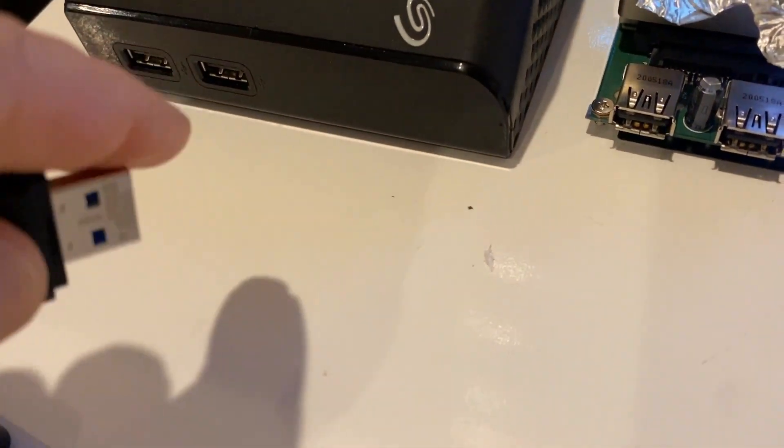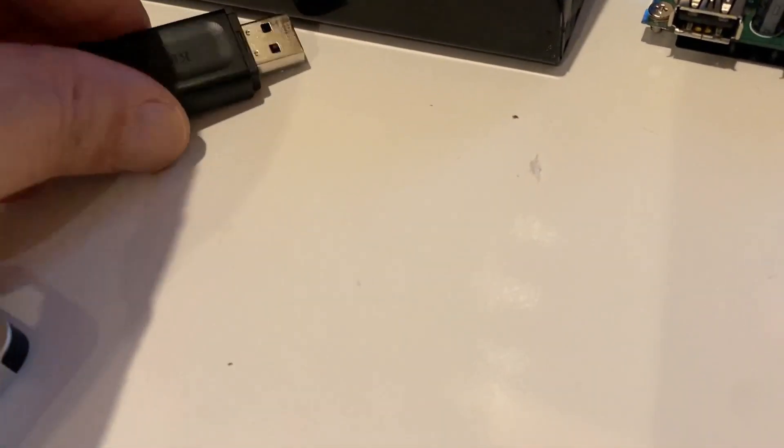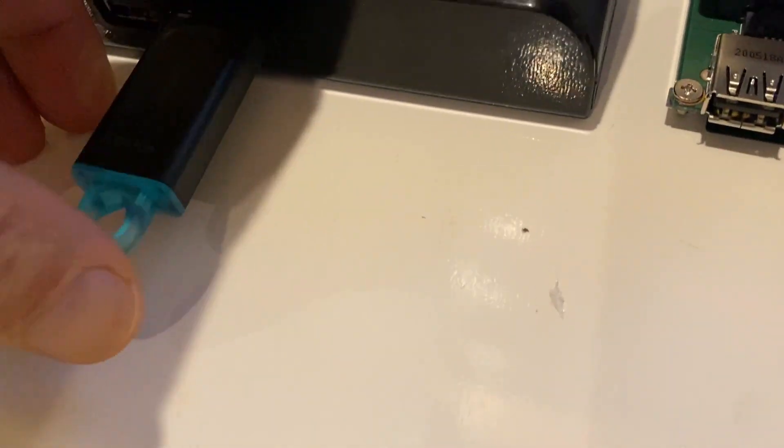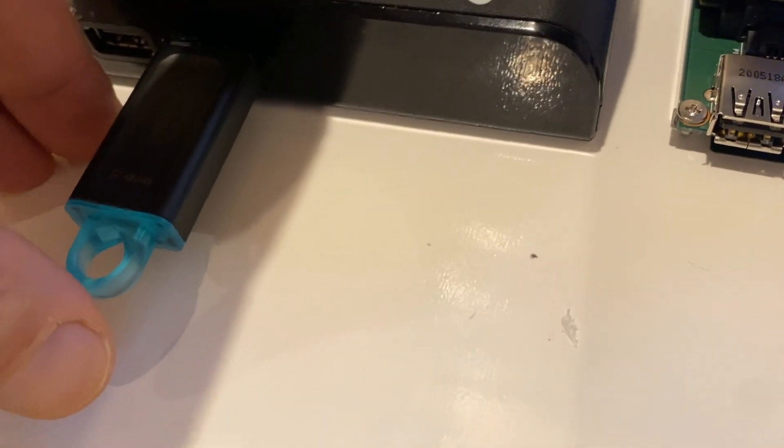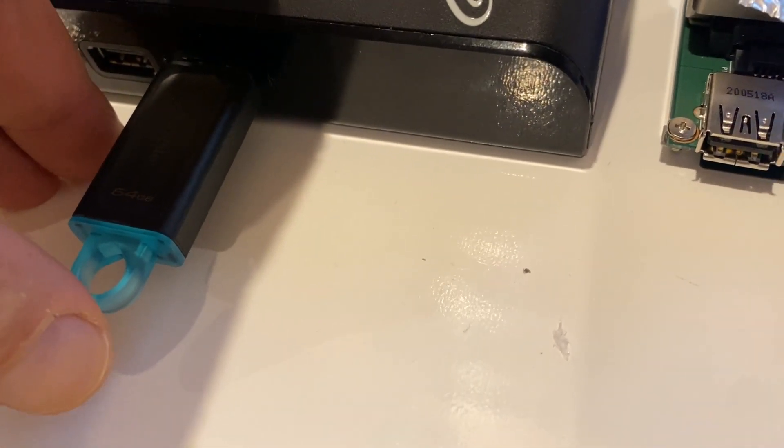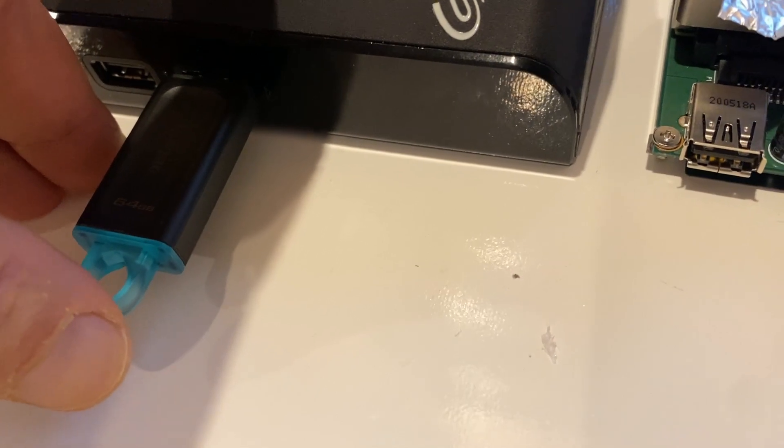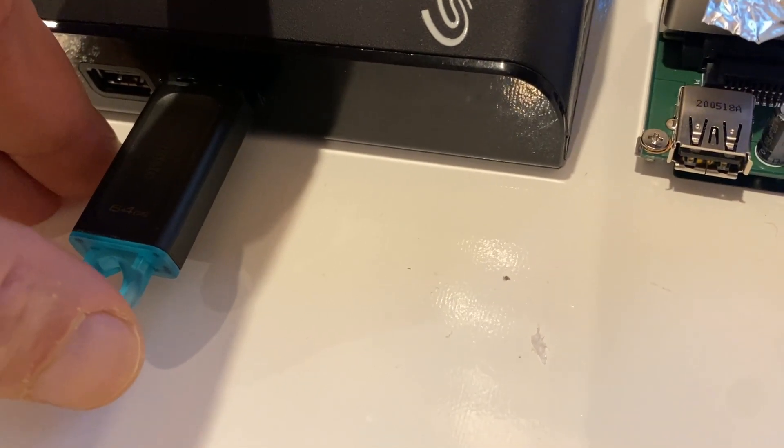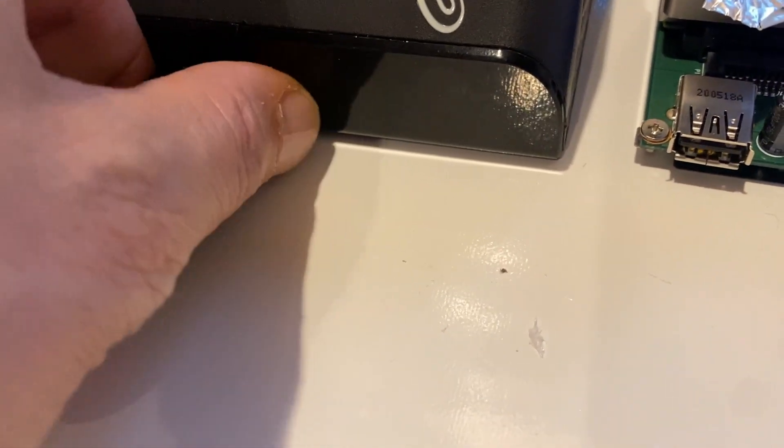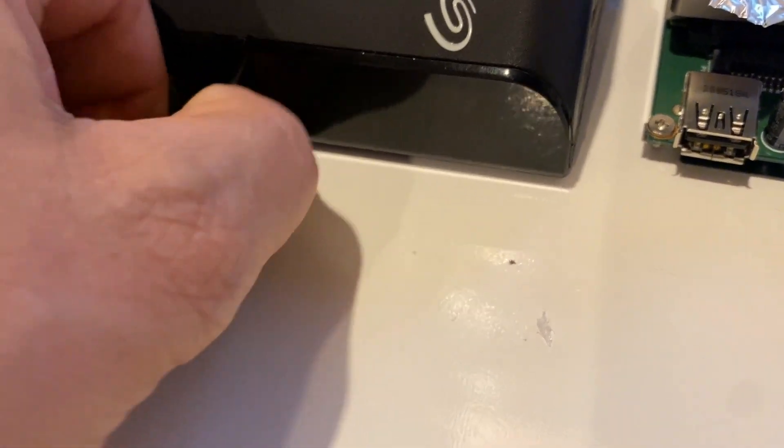Let's make sure that the hub is working well. So I'm putting in a USB drive just gonna let you know if it comes up. Yep, it came up. Take it out.